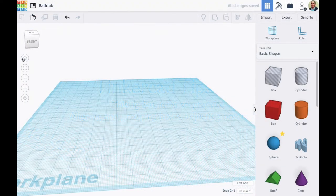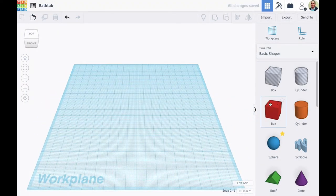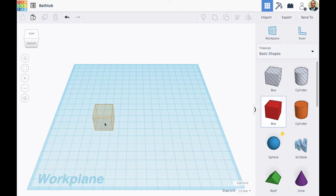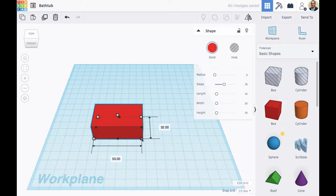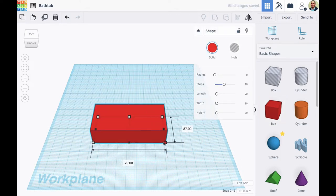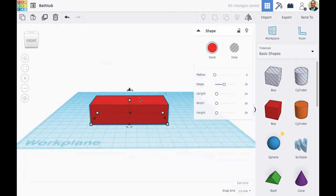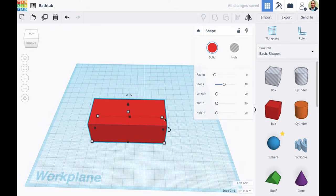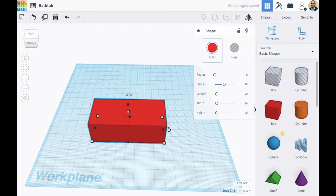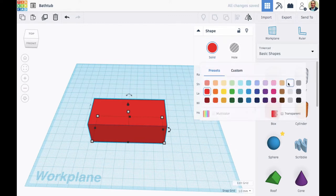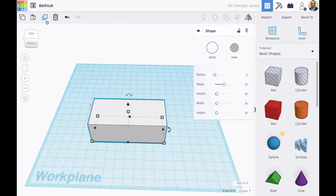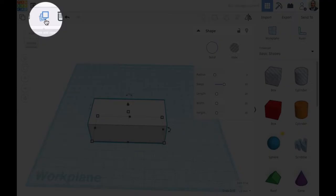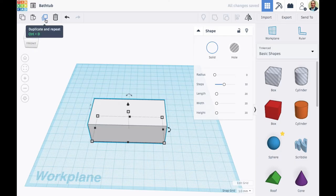Okay, here's a look at some Tinkercad skills in building a couple of bathtubs. So I'm going to make the main body of a bathtub, I'm going to size the box, get the color I want, and then I'm going to duplicate the shape.